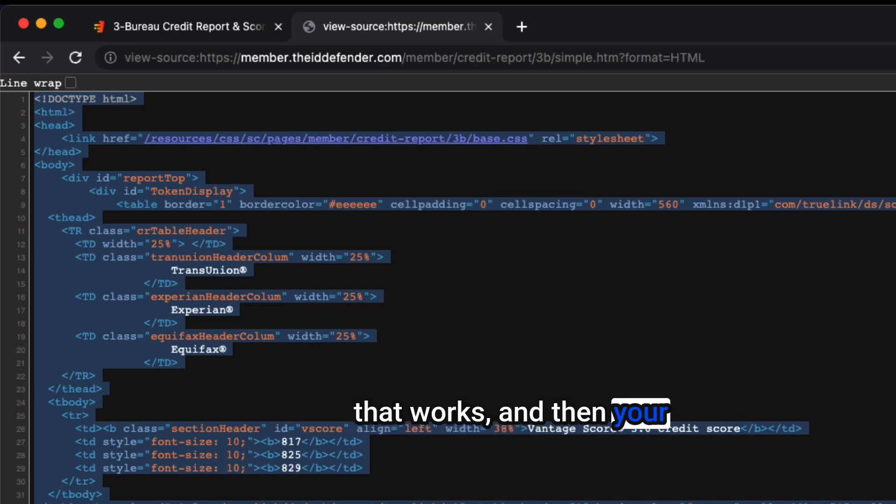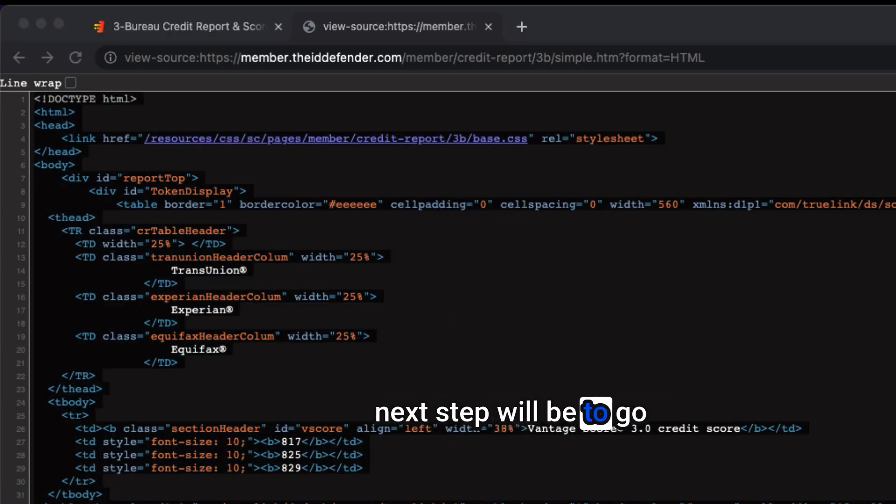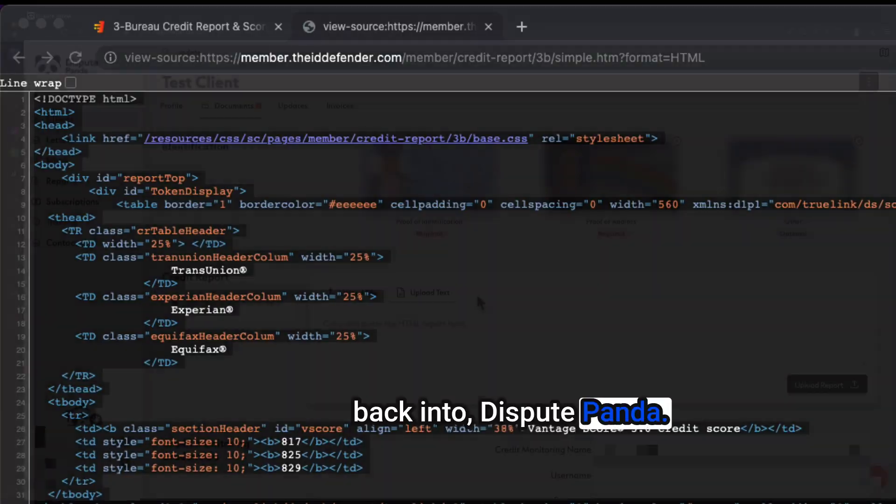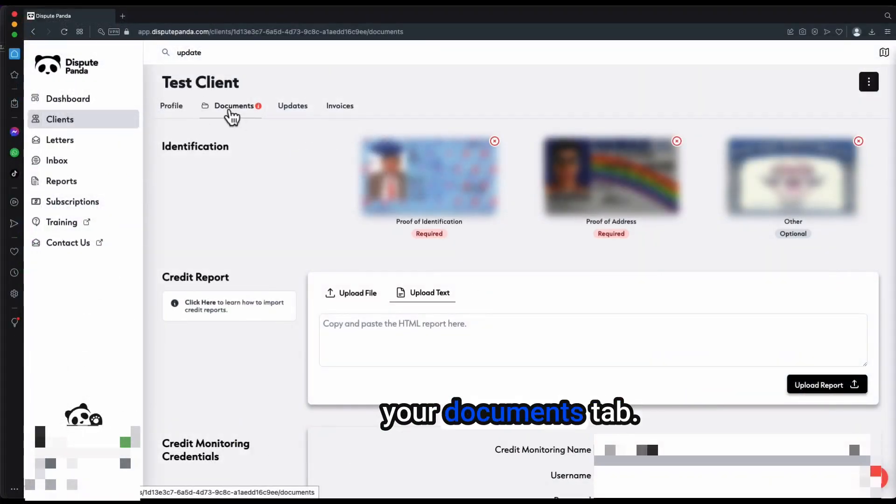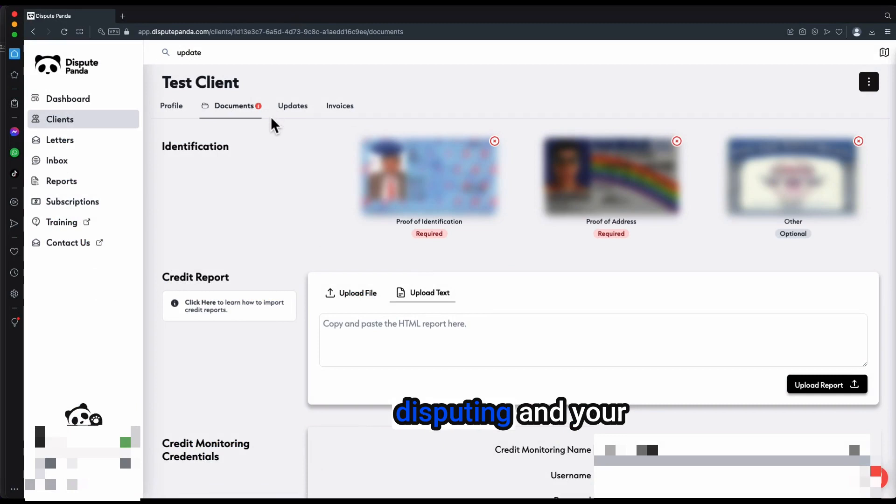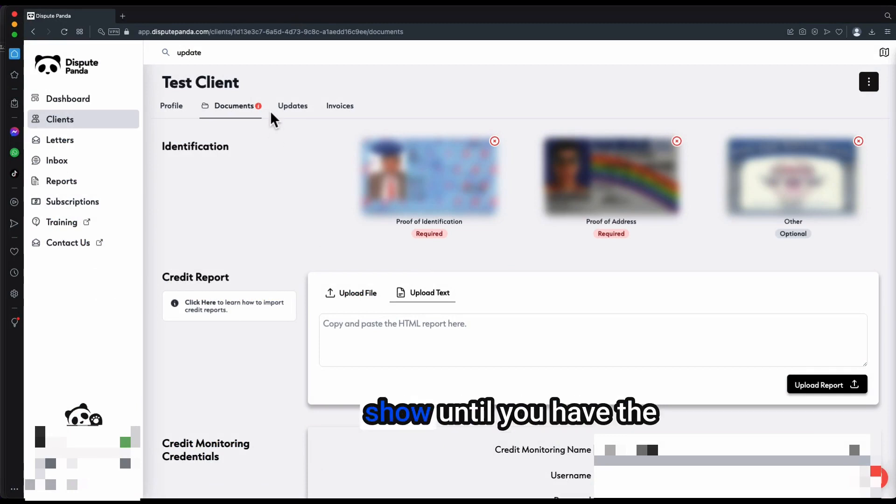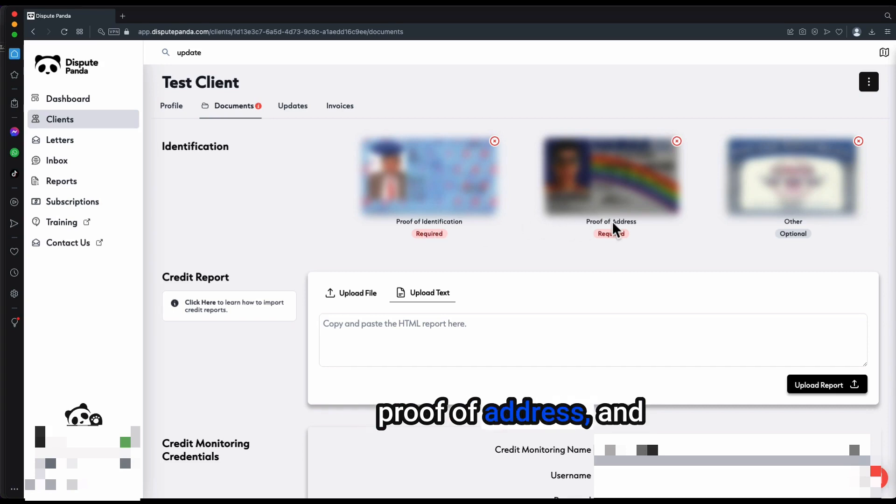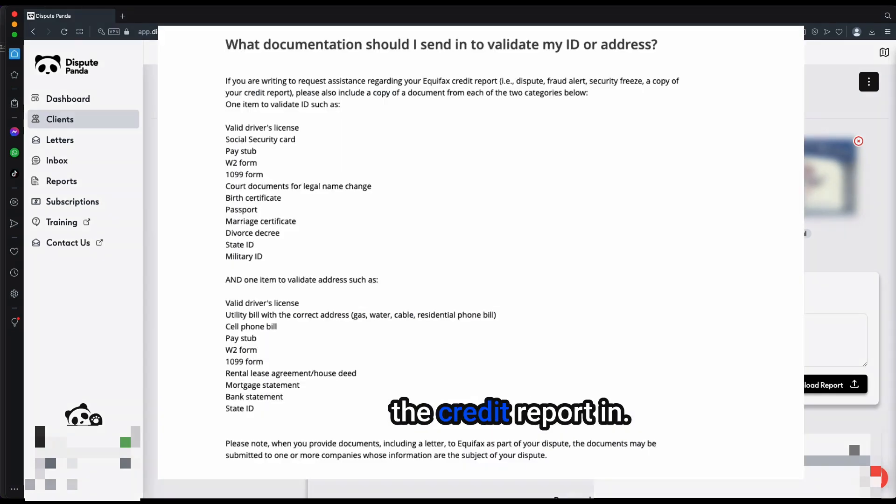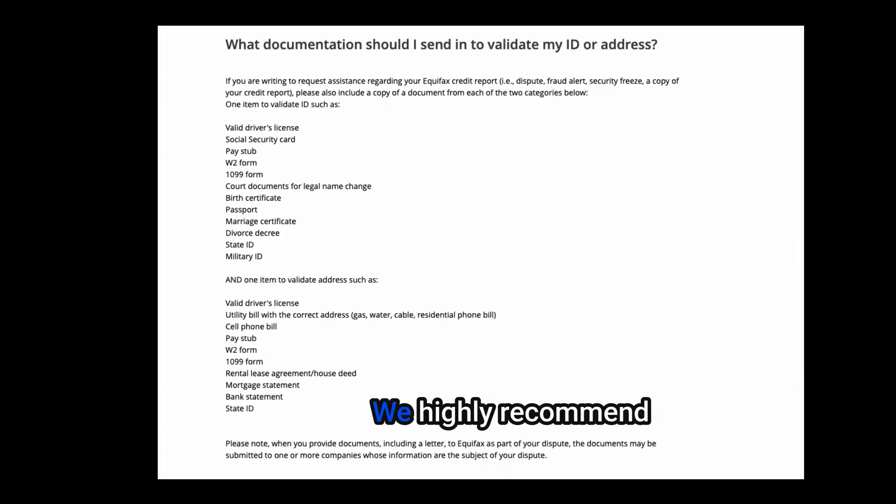Your next step will be to go back into Dispute Panda, inside of your documents tab. Keep in mind, your disputing and attacks tab will not show until you have the proof of identification, proof of address, and the credit report in.